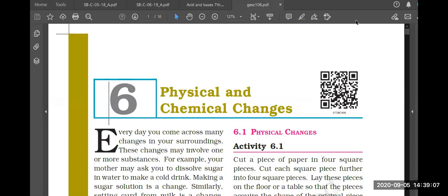If we get time, we will try to cover that chapter after completing this one. As the name suggests - physical and chemical changes - your question should be: changes in what? In different substances, or chemical substances. Everything that exists is a chemical substance - our skin, utensils - everything is made up of atoms, elements, compounds, or molecules.